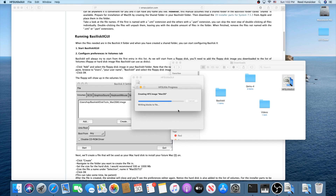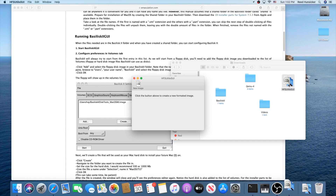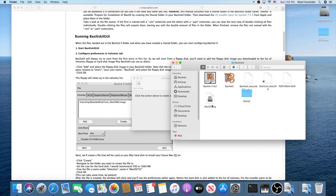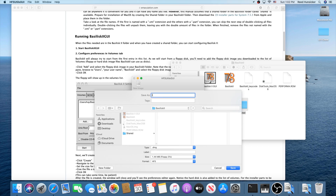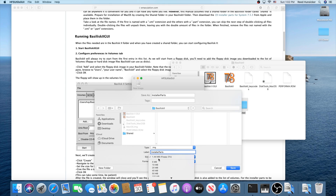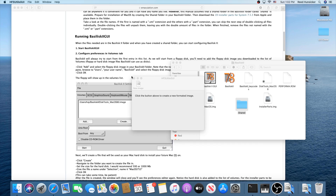HFS Utils GUI is a handy tool — I like to keep it even after I'm done with Basilisk 2, it's great for creating images with really any emulator. Make sure it was saved to your Basilisk 2 folder. Now create another image and call it 'installer parts'. Save it also into your Basilisk 2 folder, make it a .img, give it a label of 'installer parts', and make sure the size is 100 megabytes. Make sure it's HFS and press Save.